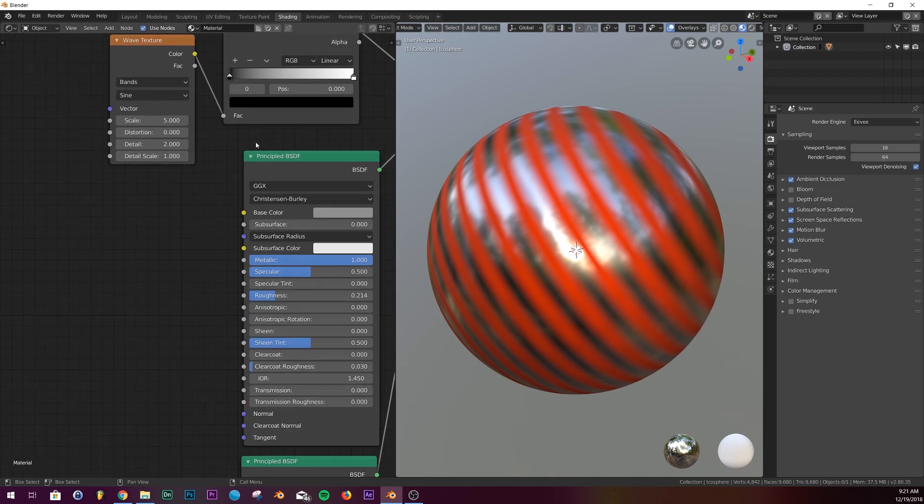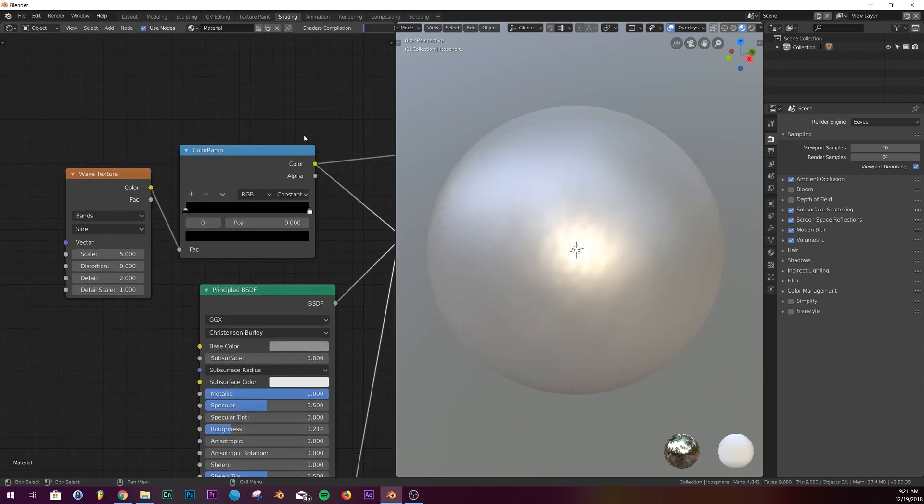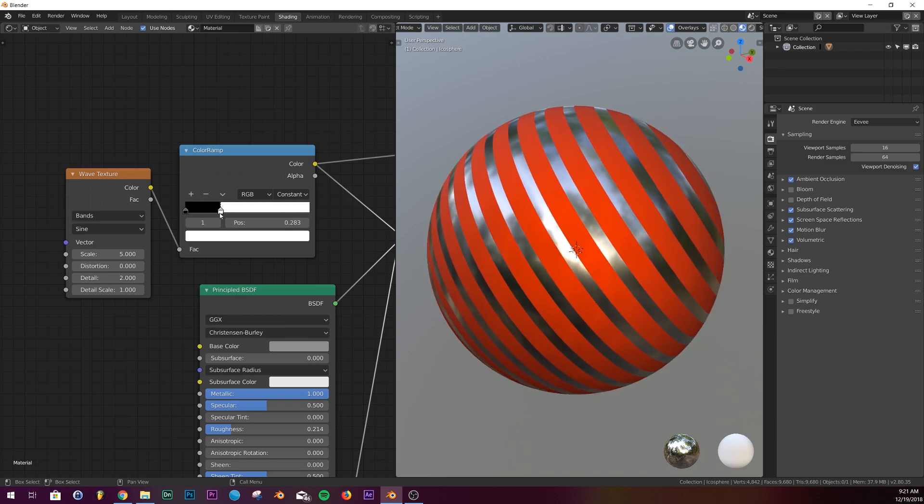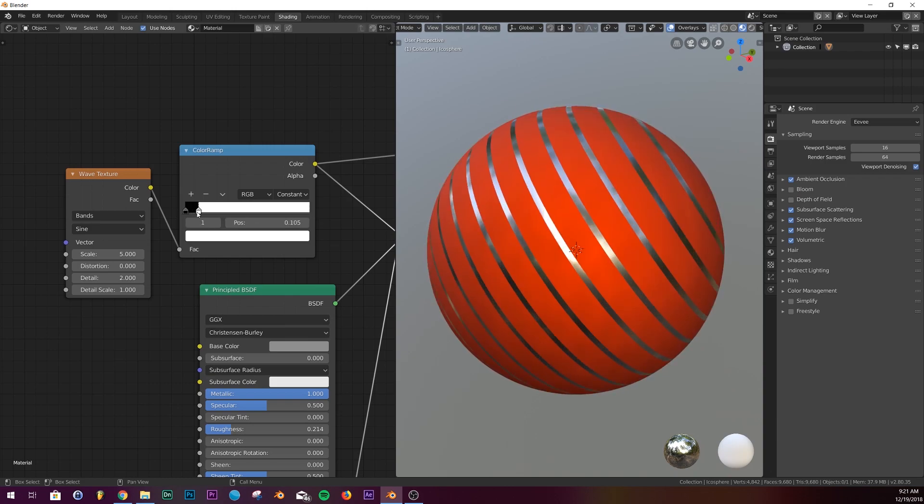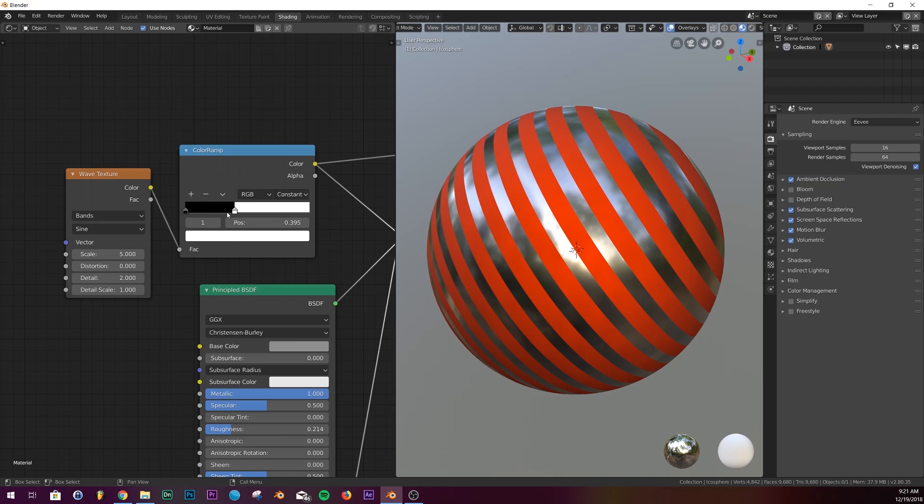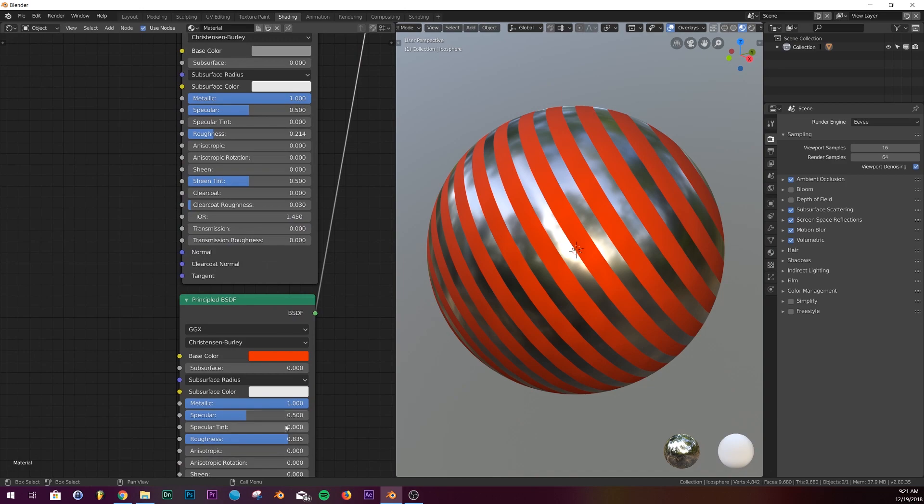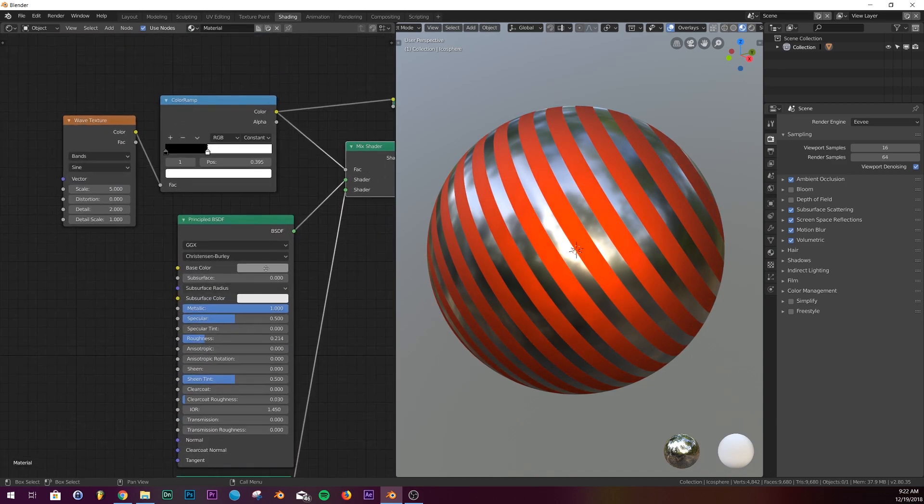I'm going to take it and I want this to be a hard edge, so I'm going to take it from linear to constant and just drag this over just like that. Now actually I'm going to take some of the roughness off, it's a little too rough.